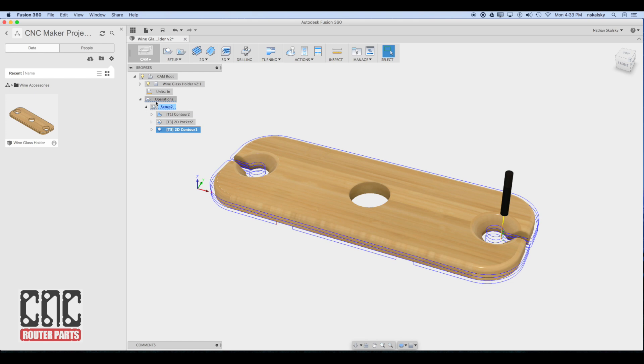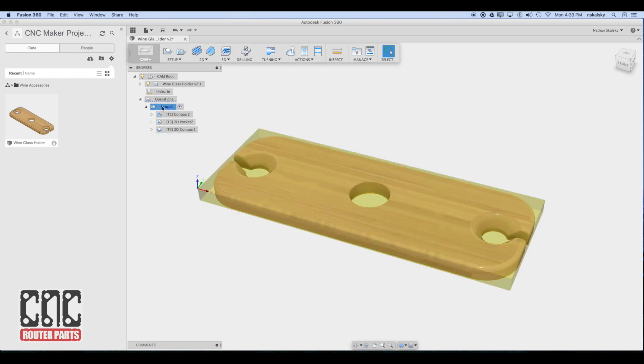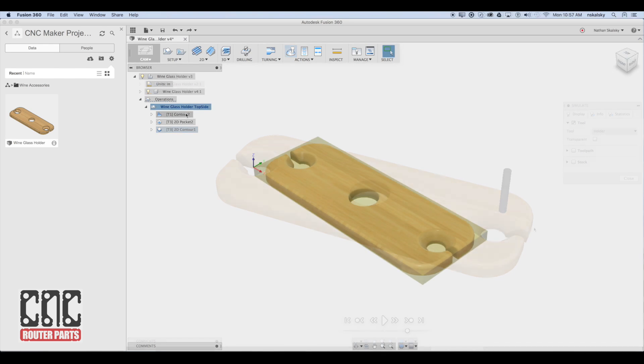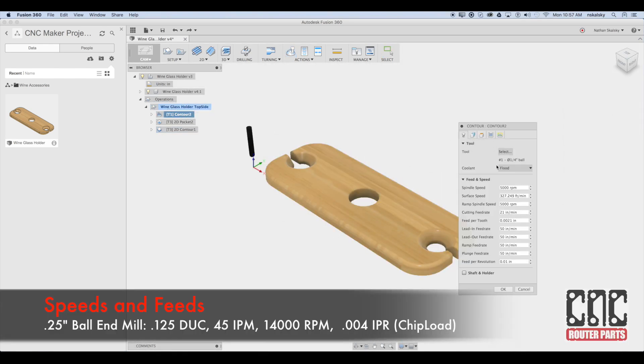I like to think ahead a little bit, so I'm going to name this setup specifically to indicate this is the milling operations for the top side, in case we decide to do this as a double sided board later. Now I'll program my calculated speeds and feeds.